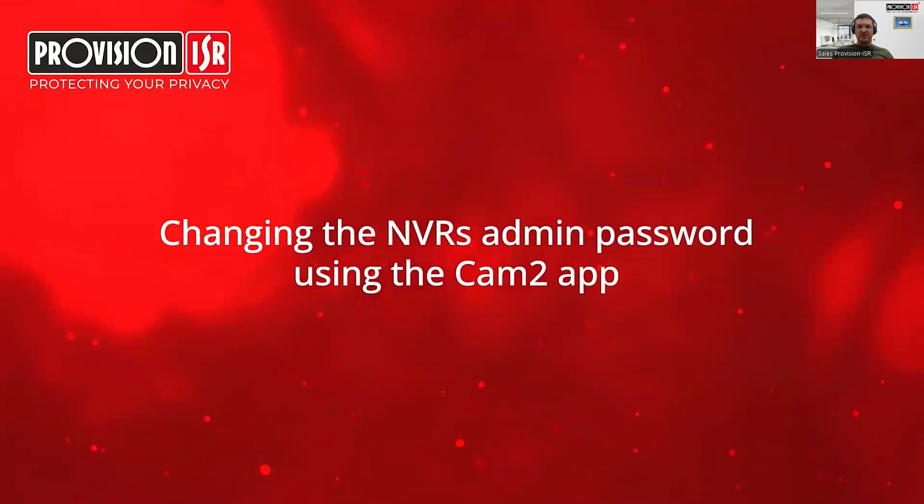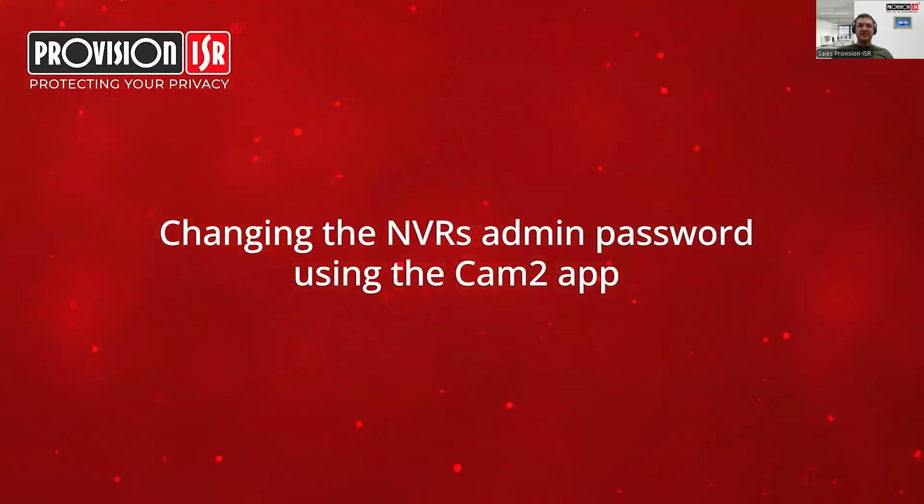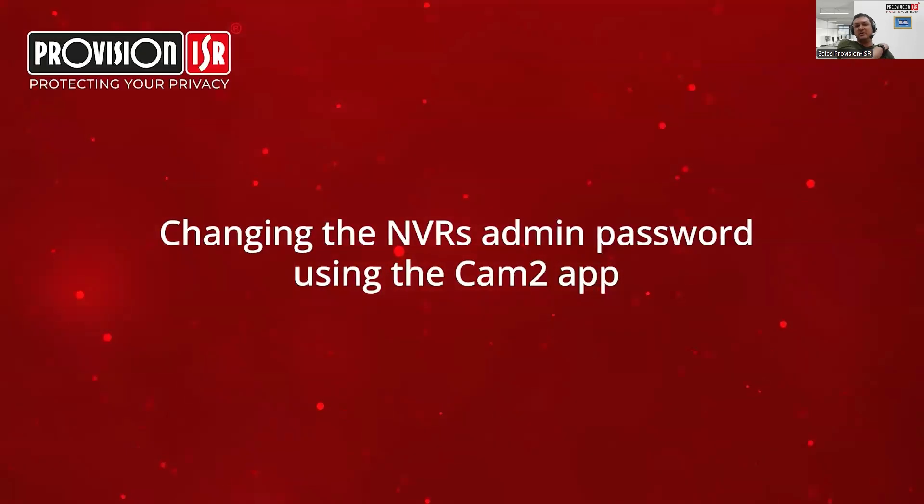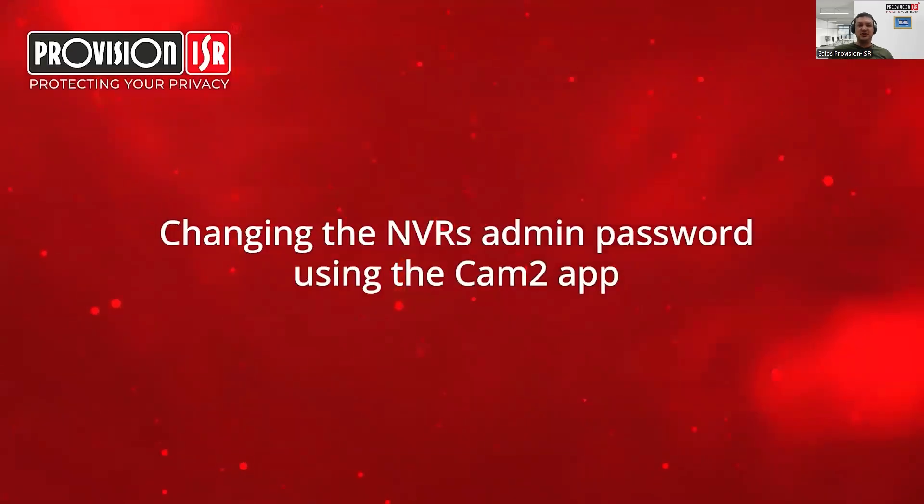Another awesome feature in the Cam2 application is the ability to change the administrator's password. Let's say you're an end user and you want to ensure that your installer no longer has access to your system via the administrative password. Let's see what happens to anyone logged into your NVR using the administrative password once you have changed it.